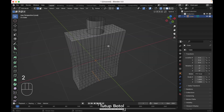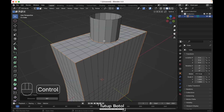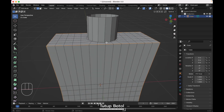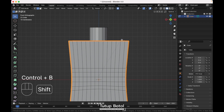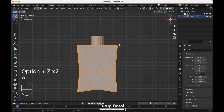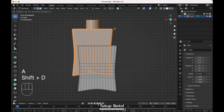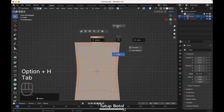Press 2 on your keyboard, go to Select, select sharp edges. Unselect this edge, press Ctrl B, bevel it like this. Now press A to select everything, press Shift D to duplicate it, press P, selection to separate them. We're going to use this duplicate as the liquid inside. Press Alt H, tap to object mode.